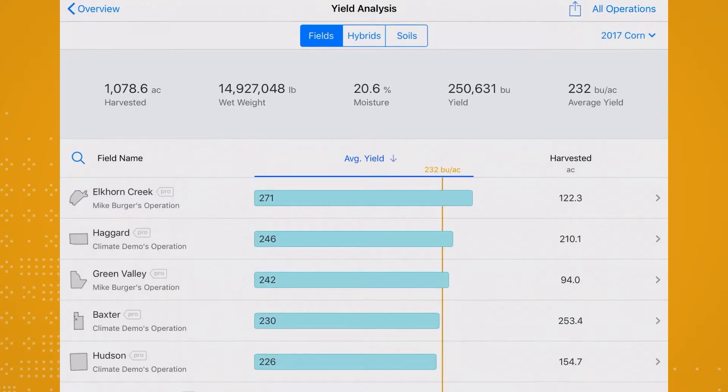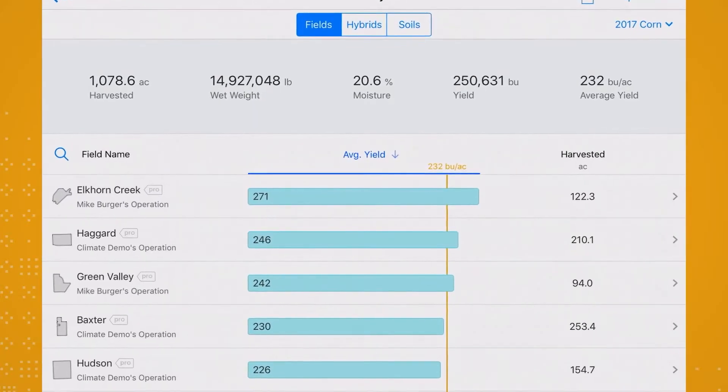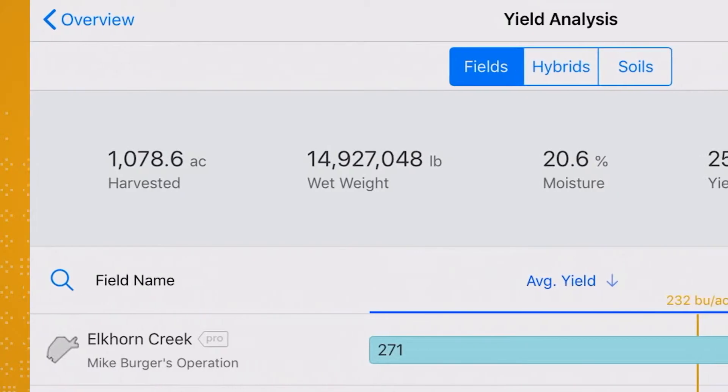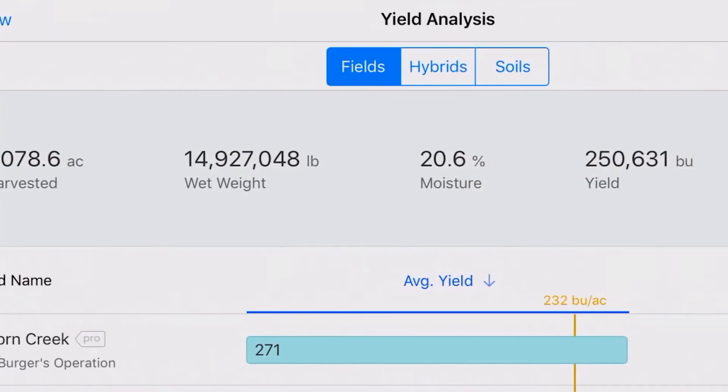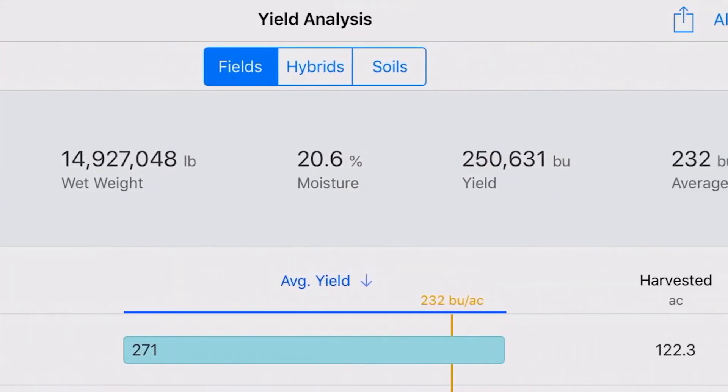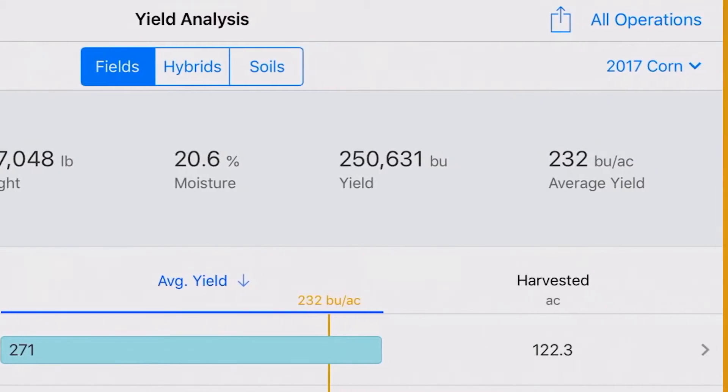From this screen, you can navigate and analyze your yield by field, seed, and soil type, by operation, crop, and year. At the top of the page, you'll also see total harvested acres, wet weight, moisture percentage, total yield, and average yield for your operation. These data points are carried through as you dig deeper into analyzing your yield data.